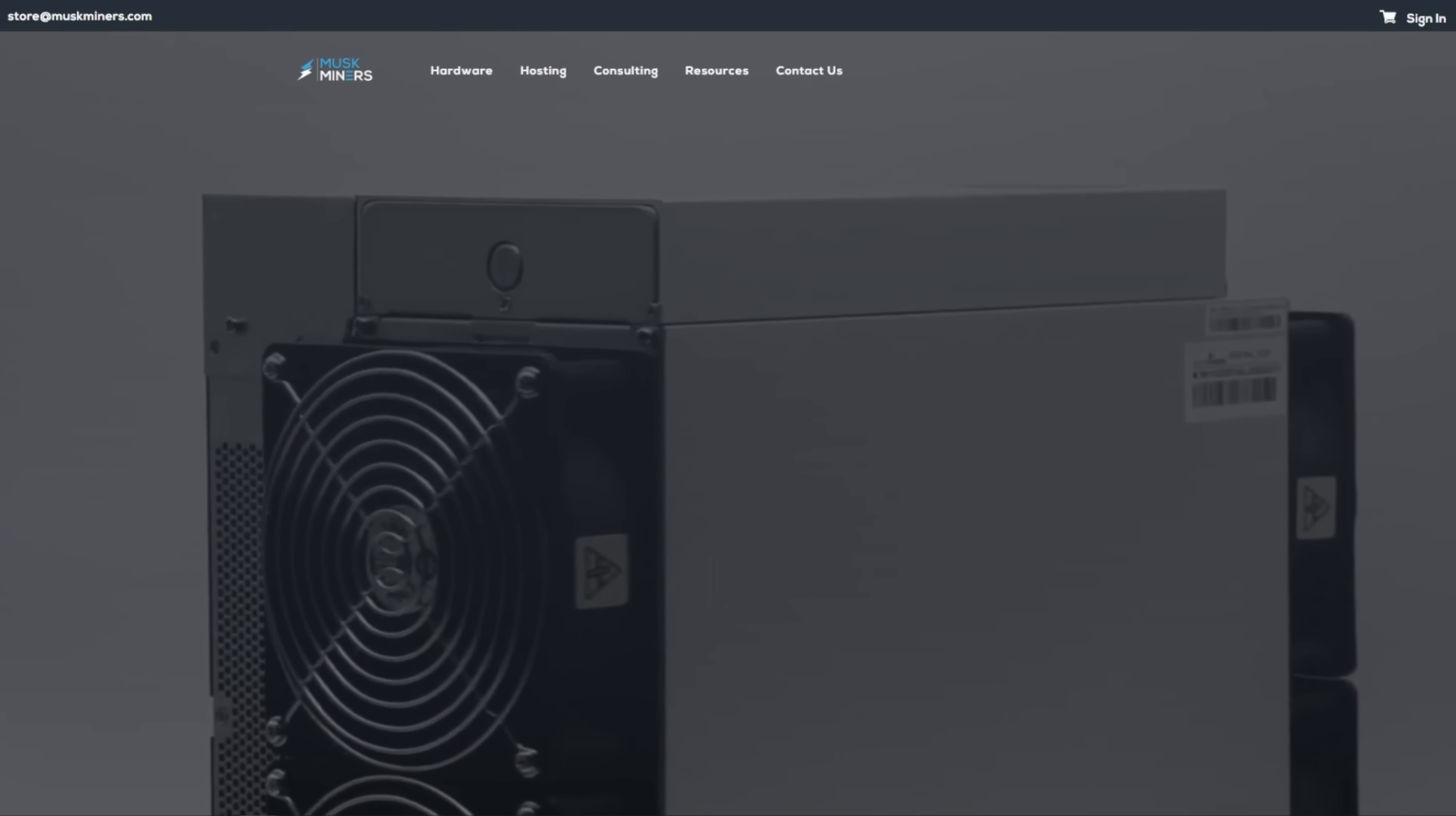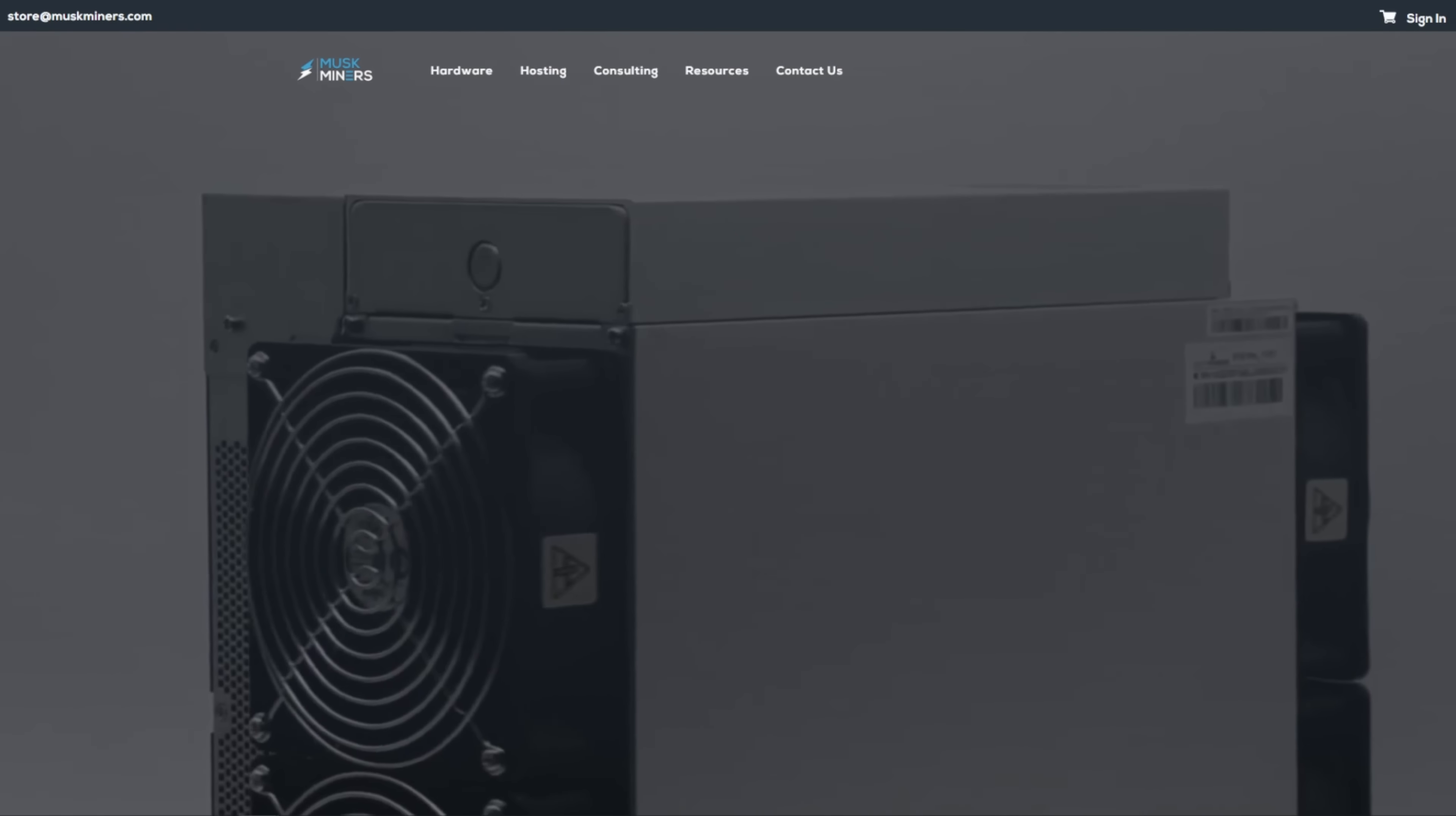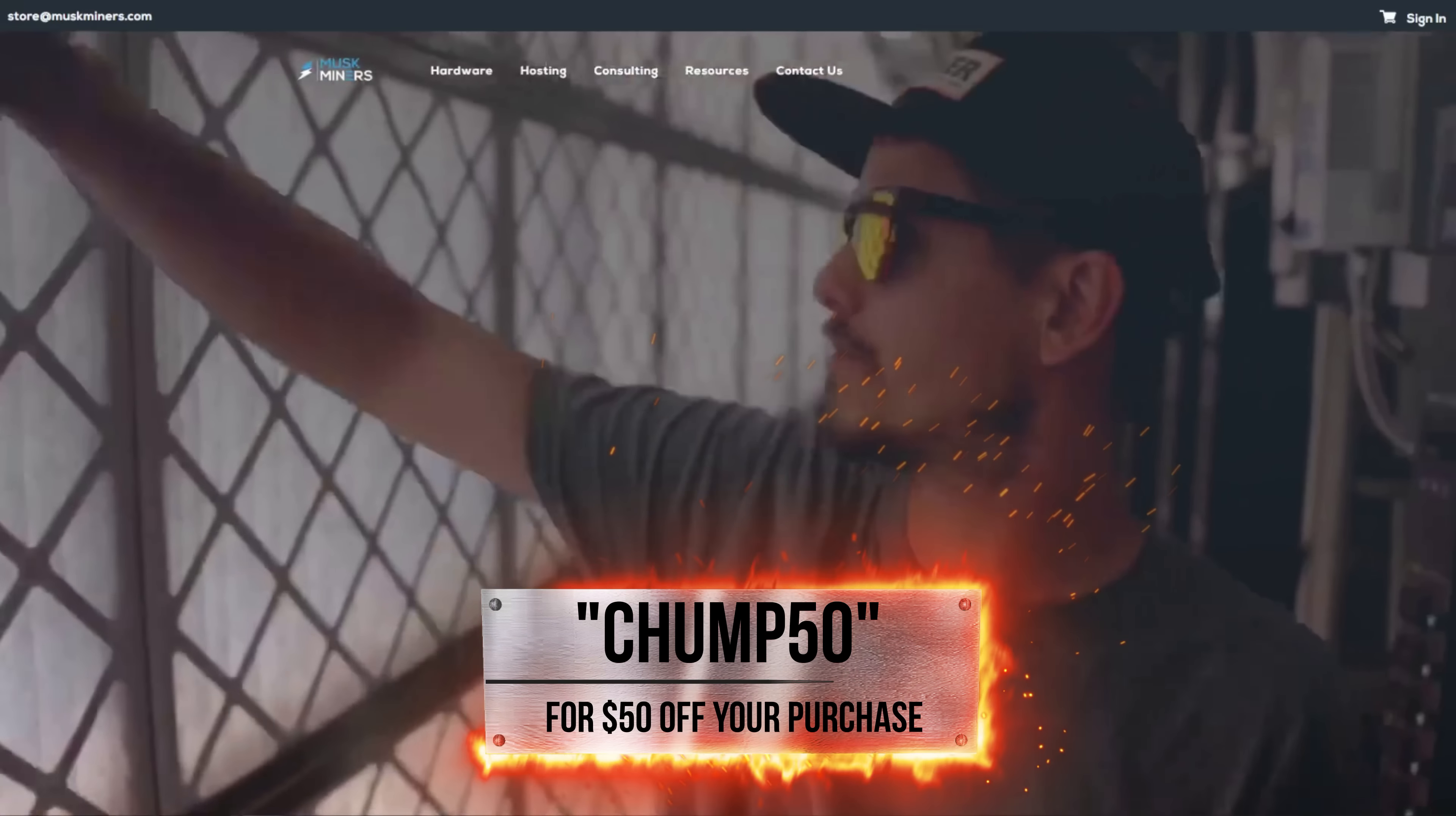So let's get into the video, but just before we do that, let's hear a word from today's sponsor.